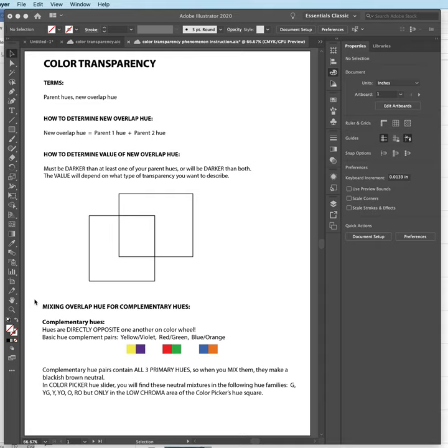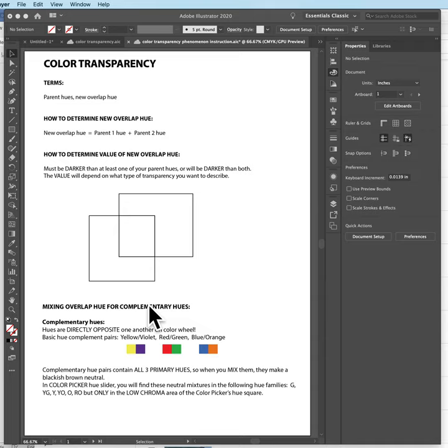So the next step is a little harder when you're talking about mixing an overlap hue for complementary parent hues. We're going to look at that right now.